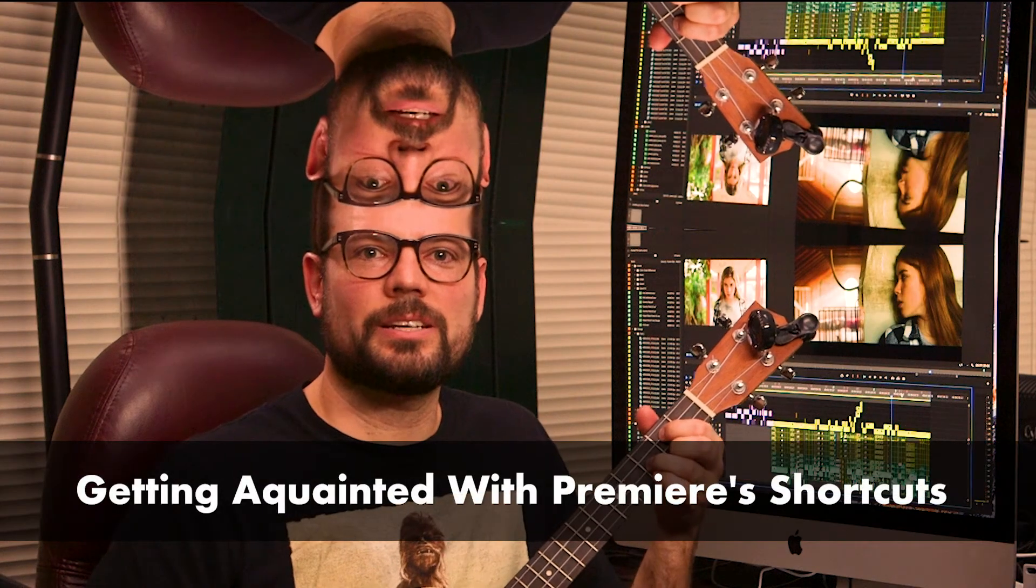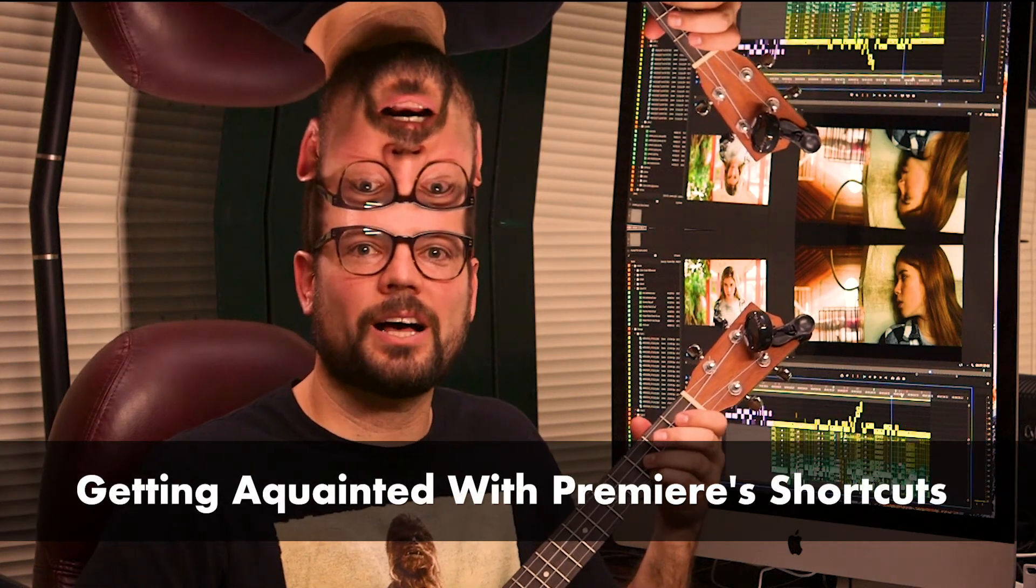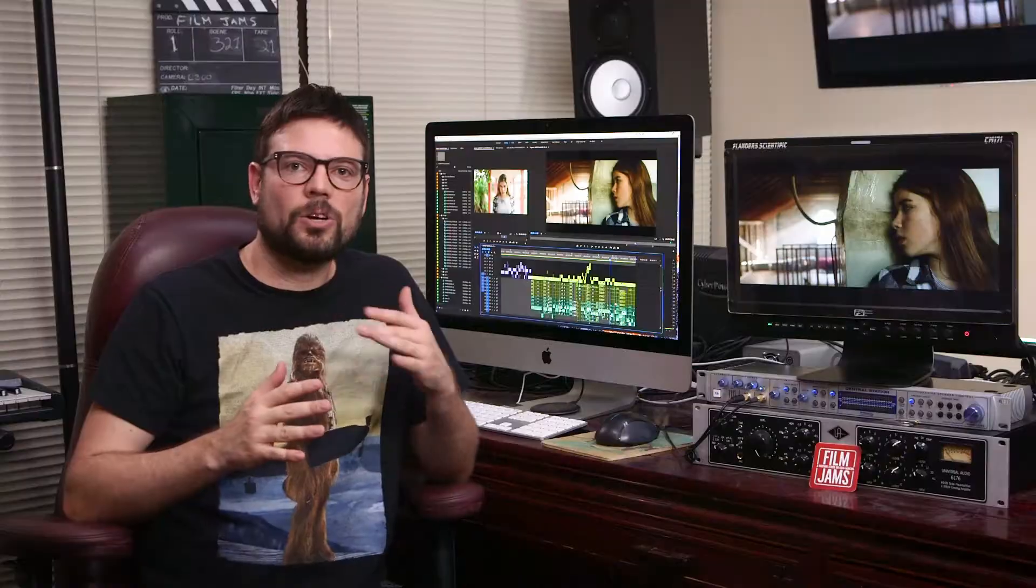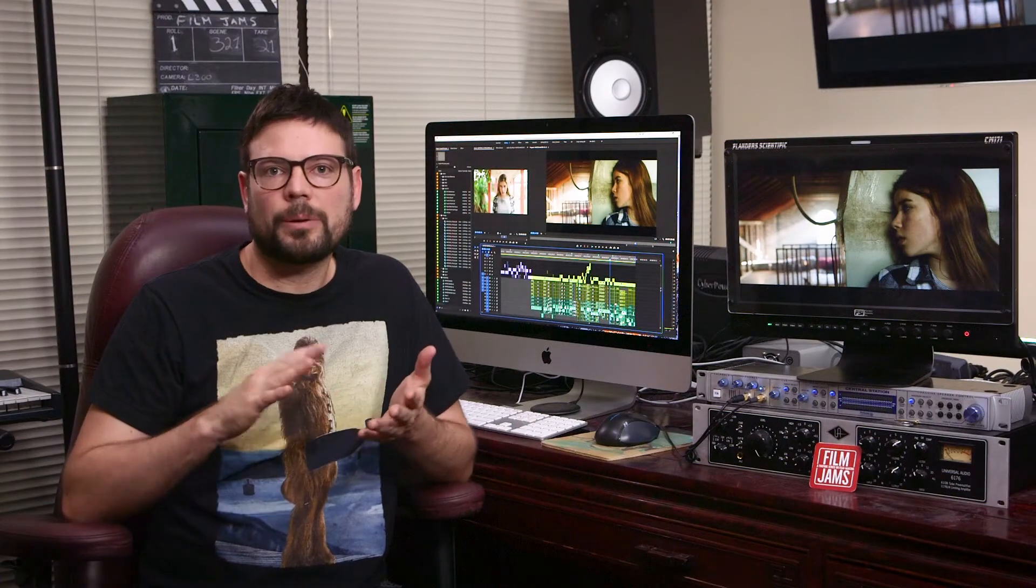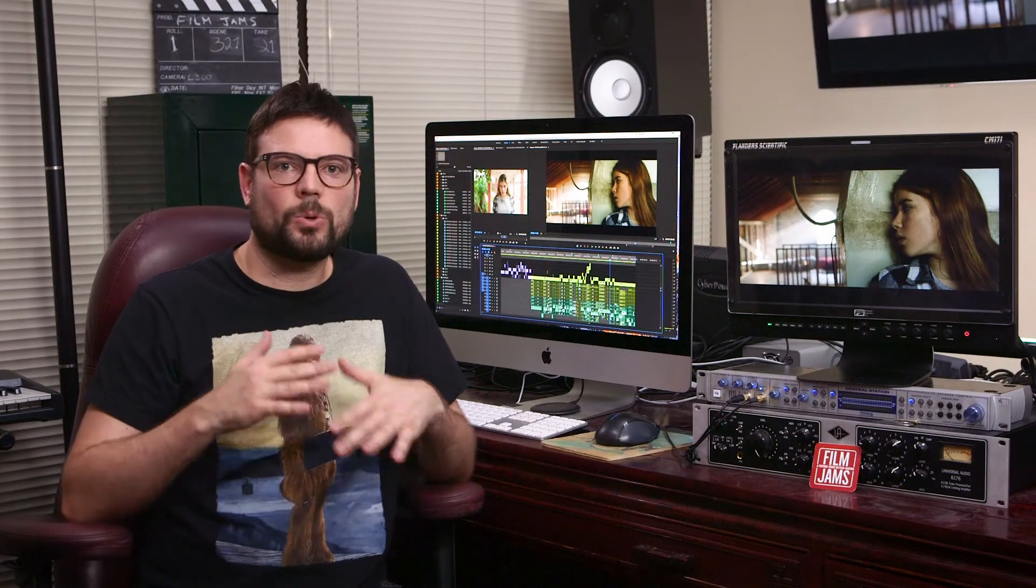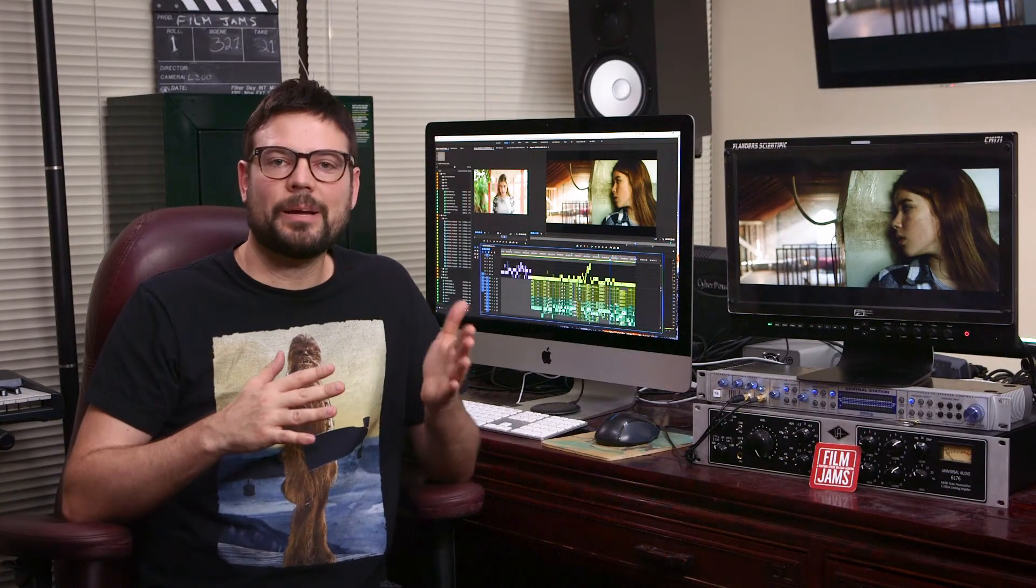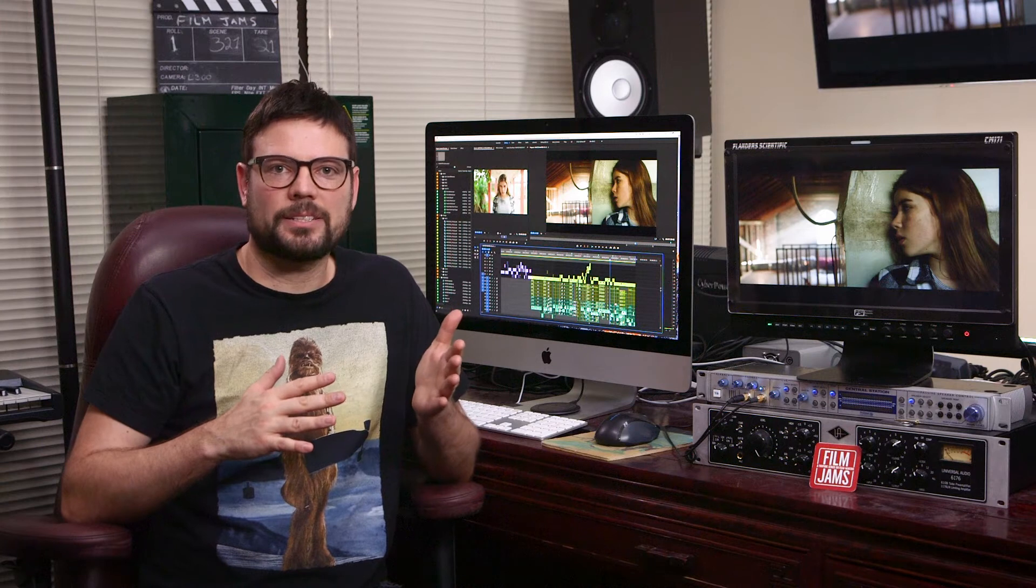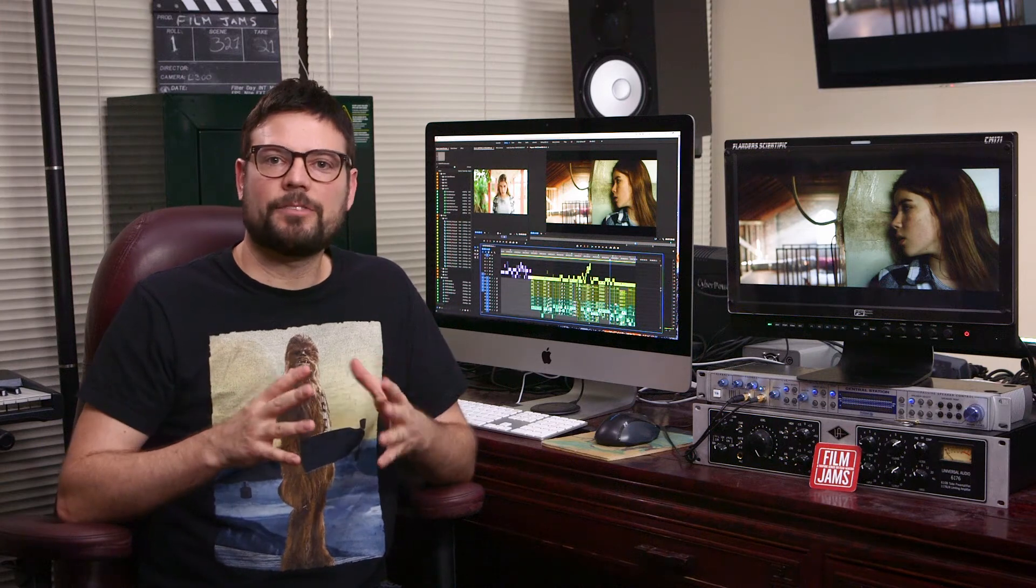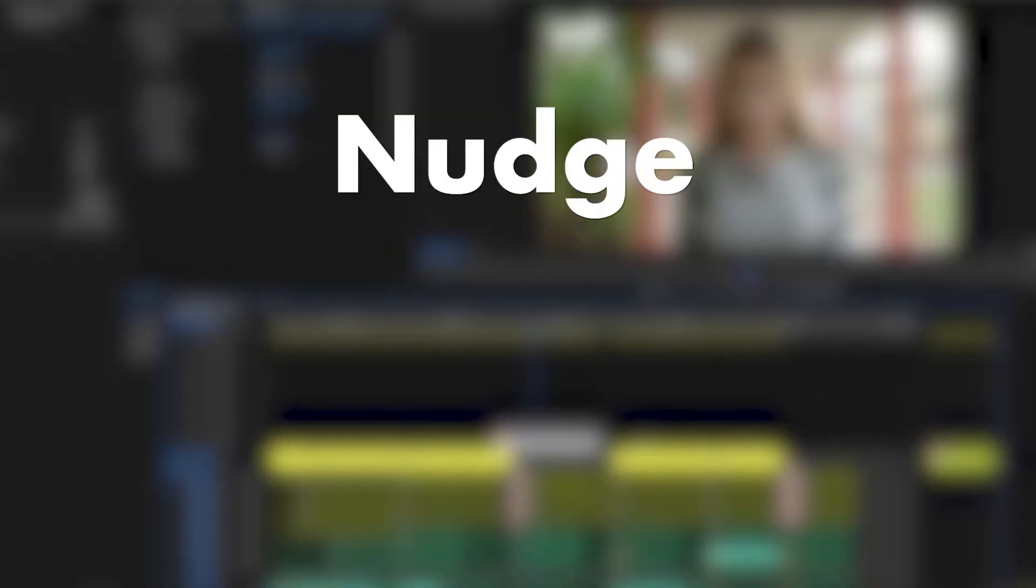Getting acquainted with some Premiere Pro's keyboard shortcuts will help you quickly navigate your timeline and speed up your editing process. For example...